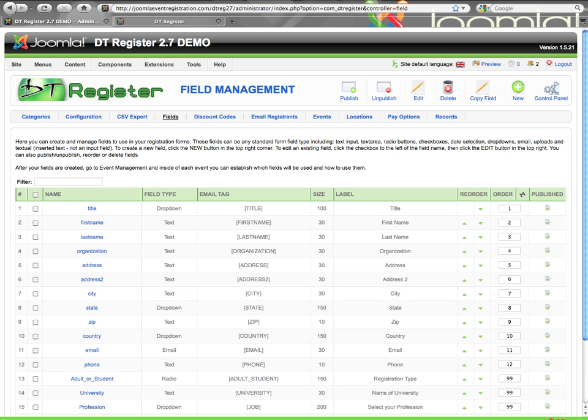Hello, welcome to this video tutorial for DT Register 2.7, Field Management. This video is based on version 2.7.0.